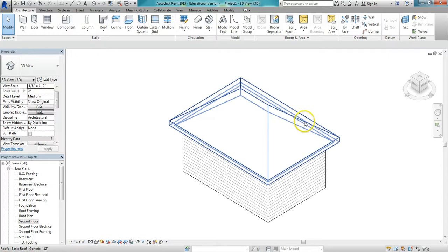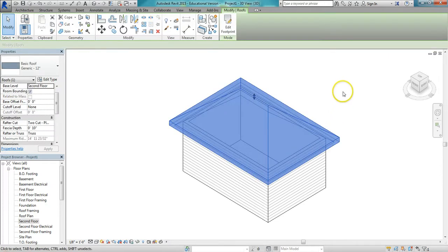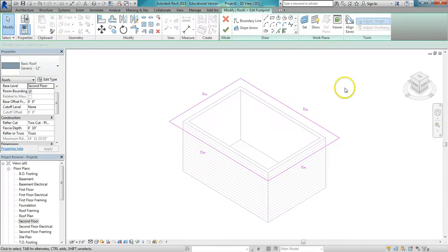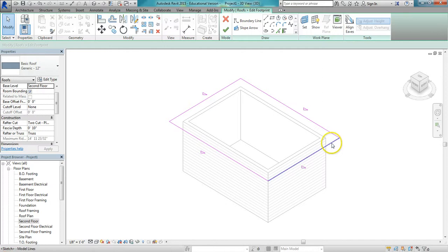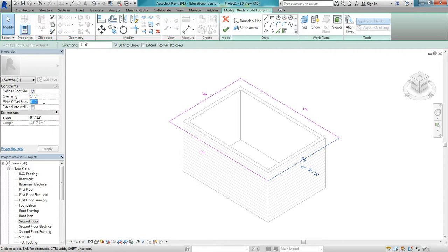Now to get the clipped gable, I'm going to Edit Footprint. I'm just going to select this end and change the plate offset to 3 feet. Apply it.